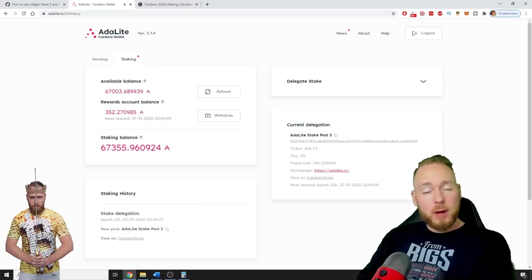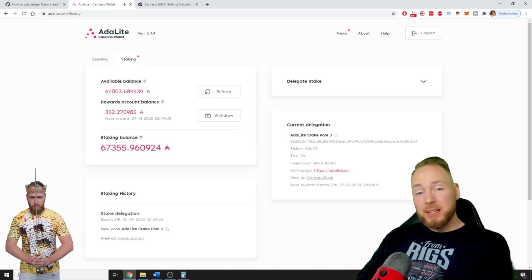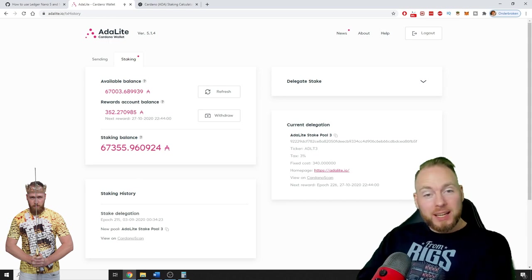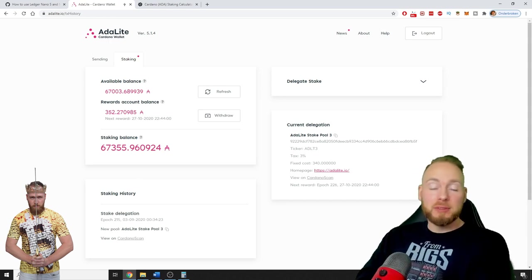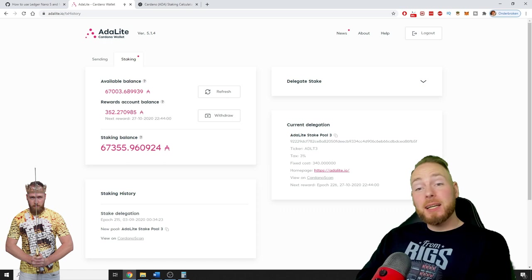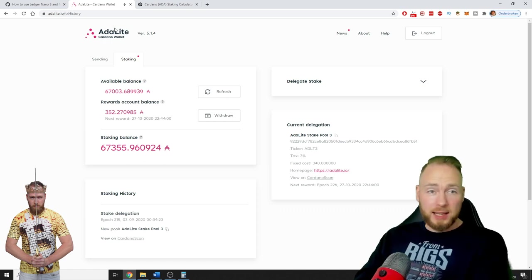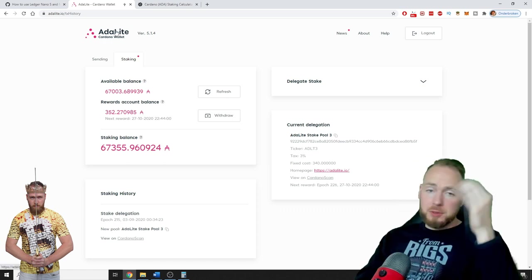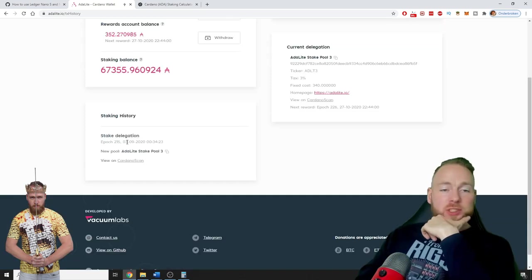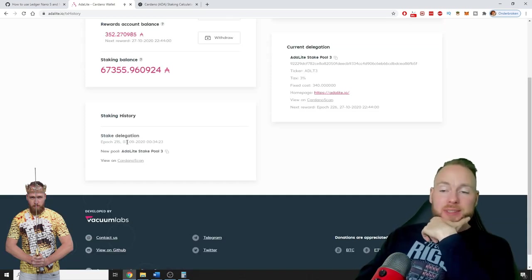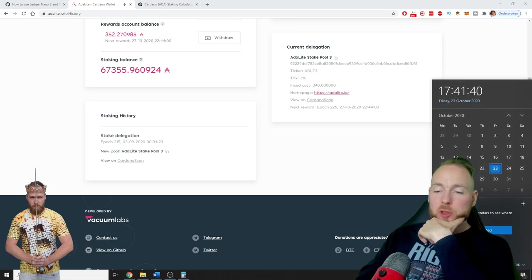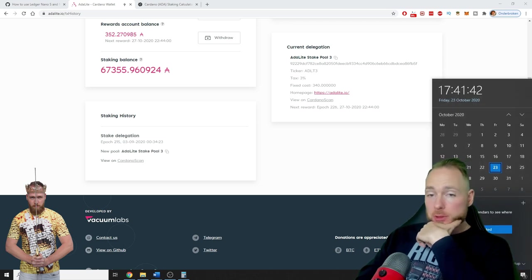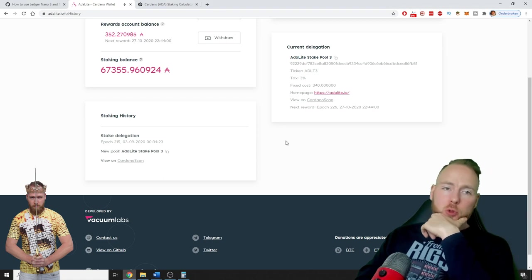In today's video I'm going to show you my Cardano staking balance of the last month and a half. We can finally stake Cardano through Adalite. I have a Ledger, so I think it's very easy. I started staking on the 3rd of September, today we are the 23rd of October, so that's actually one month and 20 days.